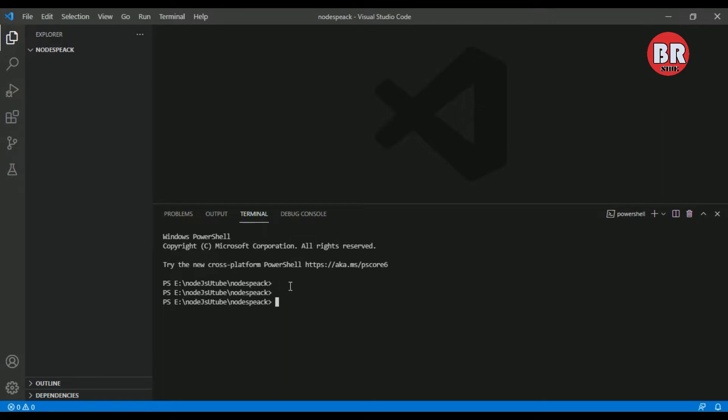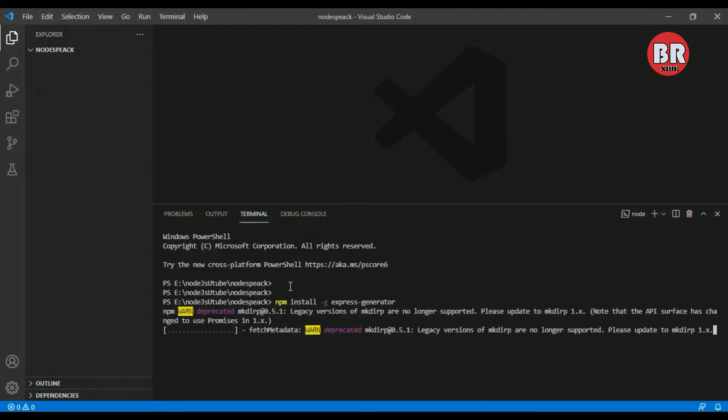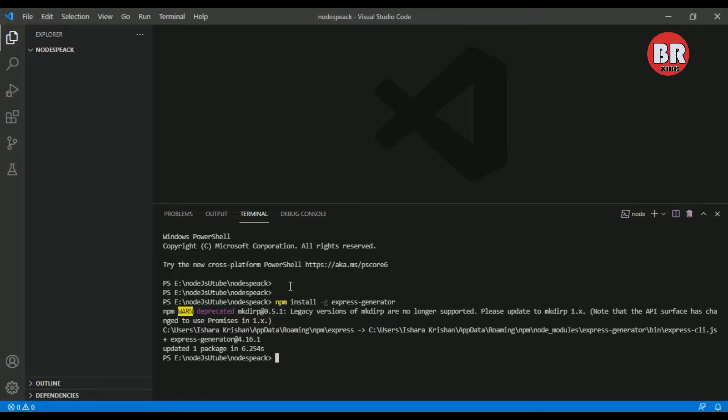I use npm install -g express-generator and press enter. Now you can see our global Express package has been installed.